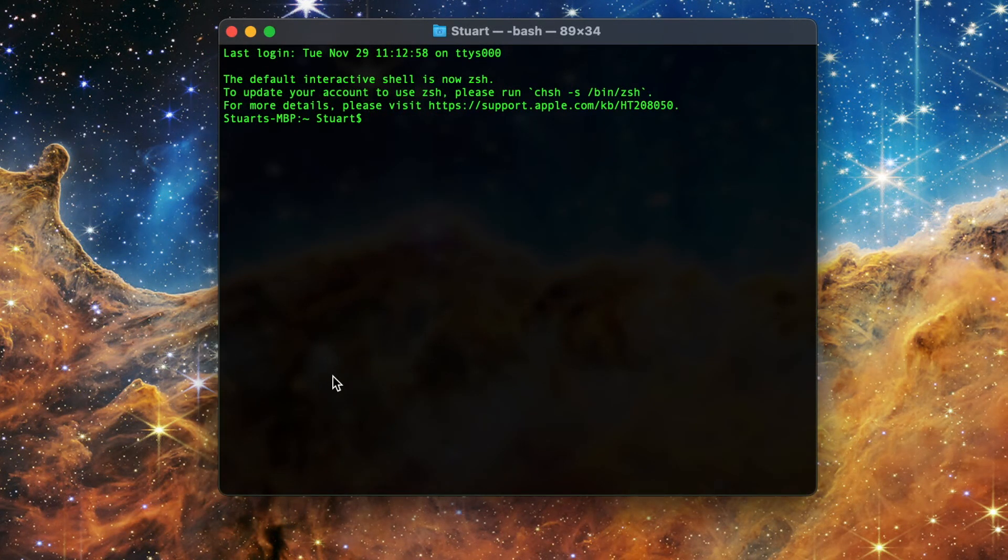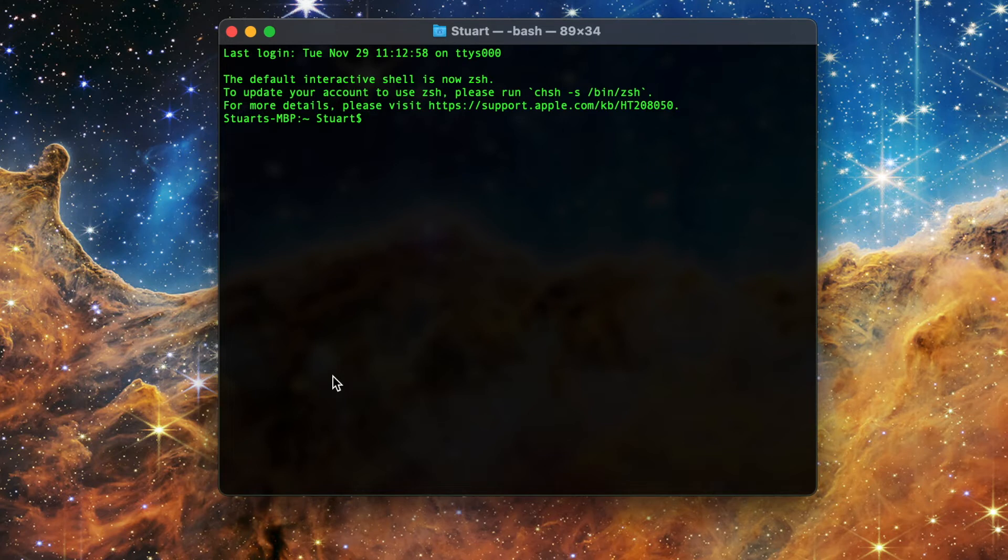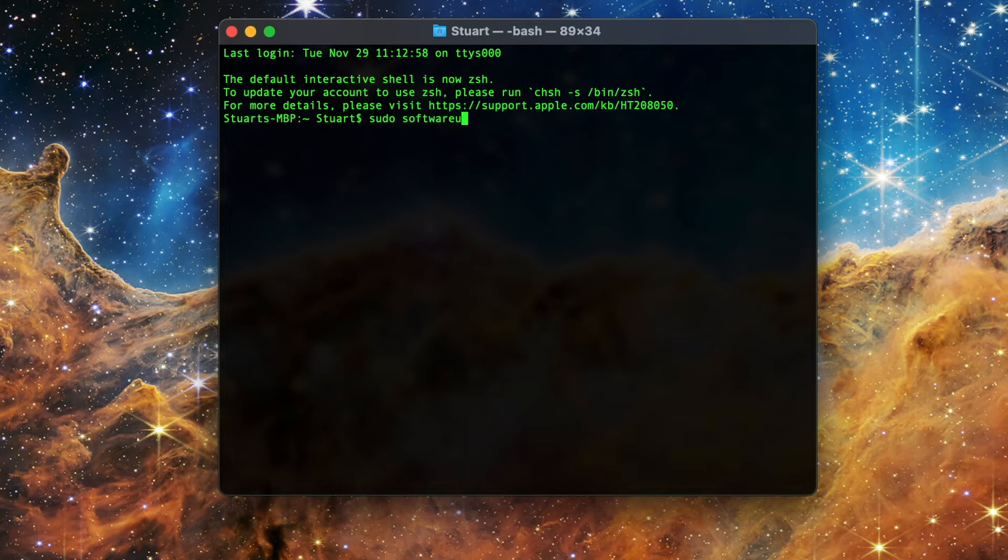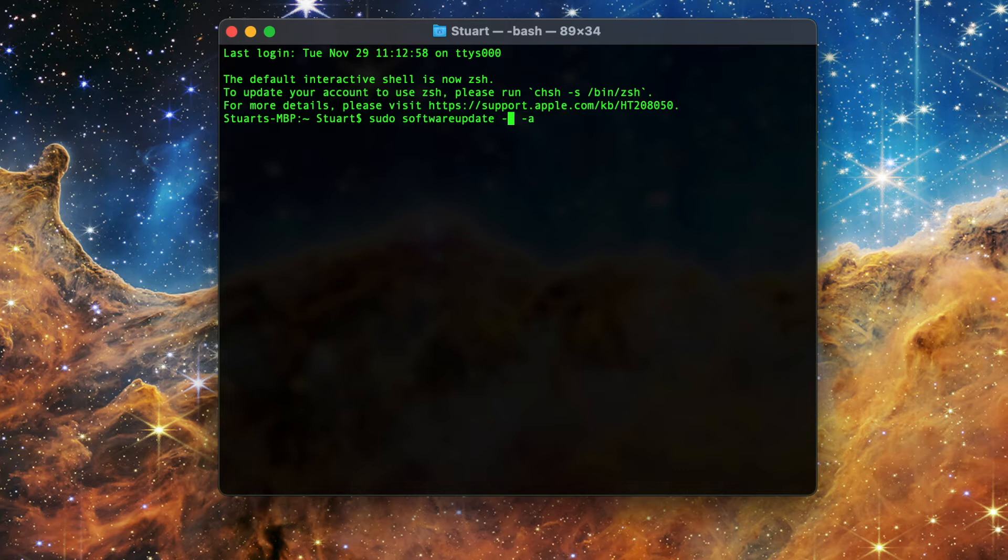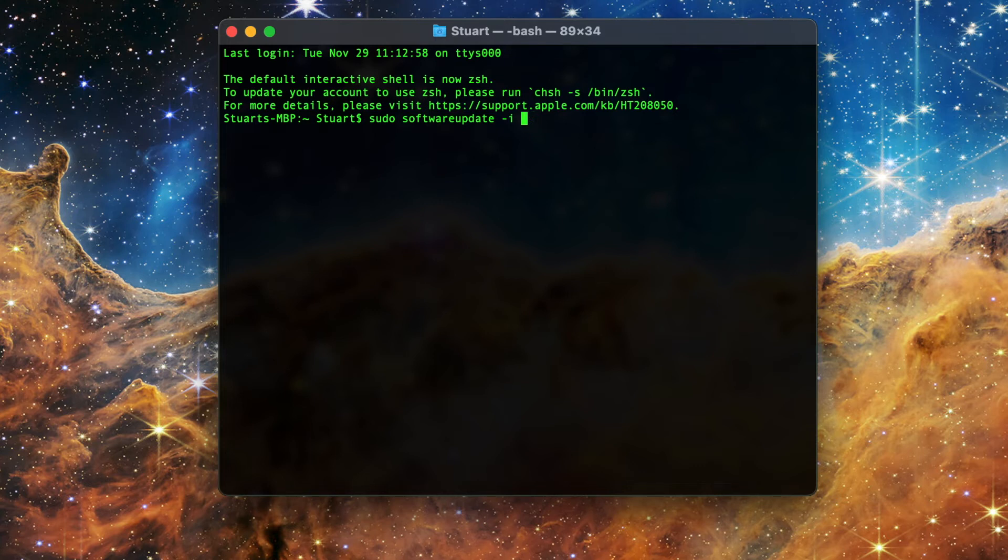If you're ready to install those updates now, then it's pretty easy. Type in sudo software update all one word space dash dash install space dash dash all. Or take this shorter route and type in sudo software update all one word space dash i space dash a. This will instruct the mac to download and install all the updates in the list.